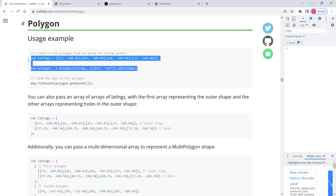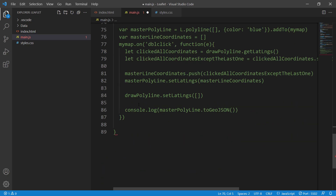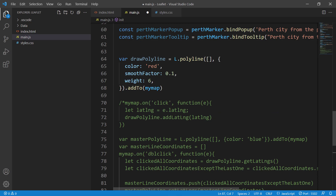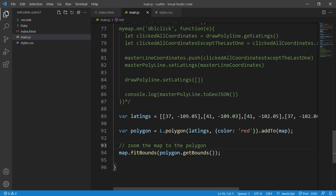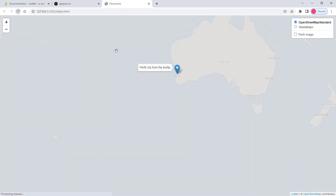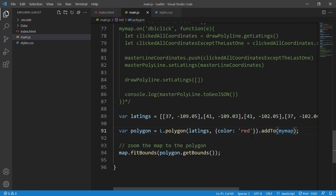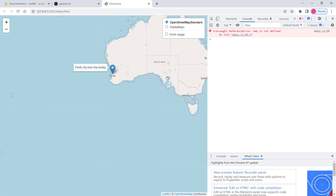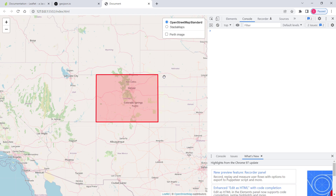Let's copy these three lines of code and go to our code. We'll comment out the existing lines for now — don't remove them, we'll need them in a minute. After pasting, nothing happened — that's because the code says 'map' but our variable is 'myMap'. Once we fix that, we can see a very simple polygon rendered on the map.